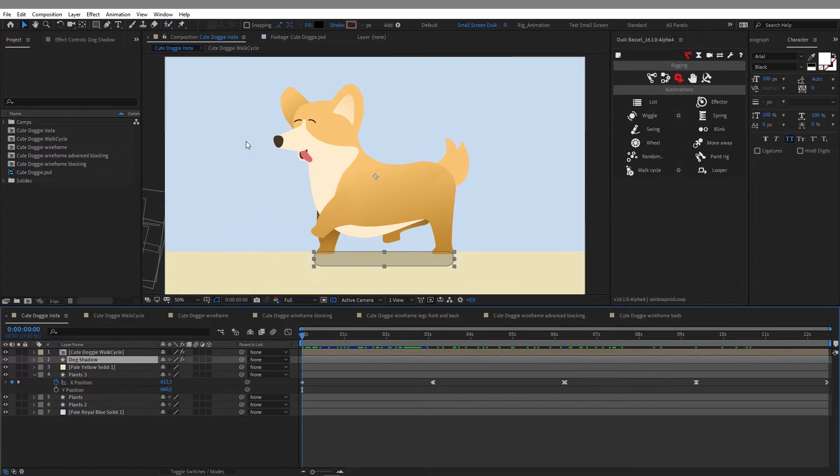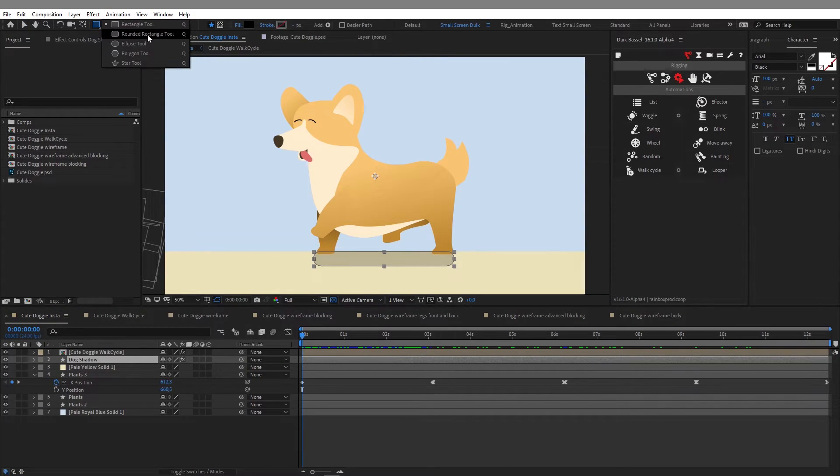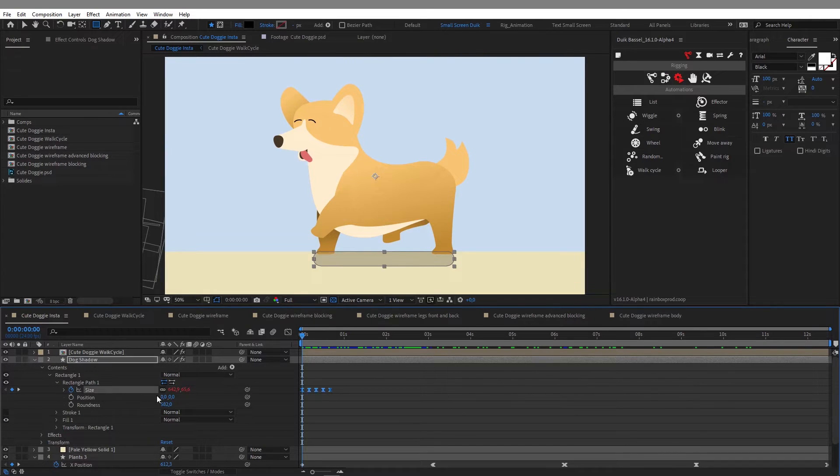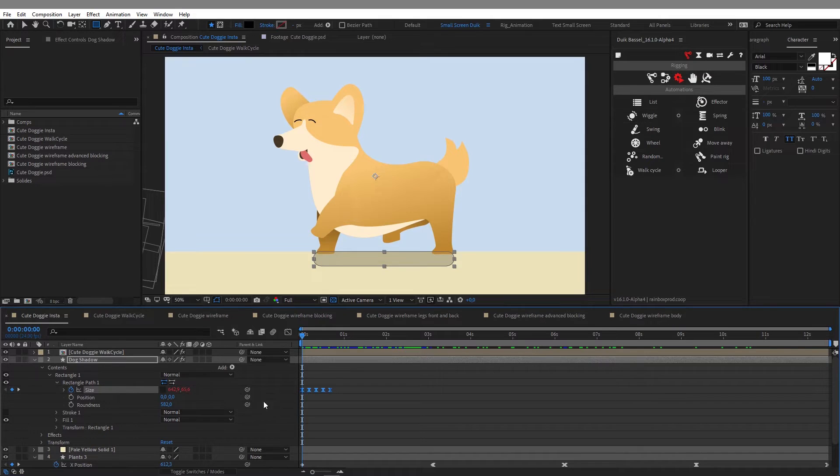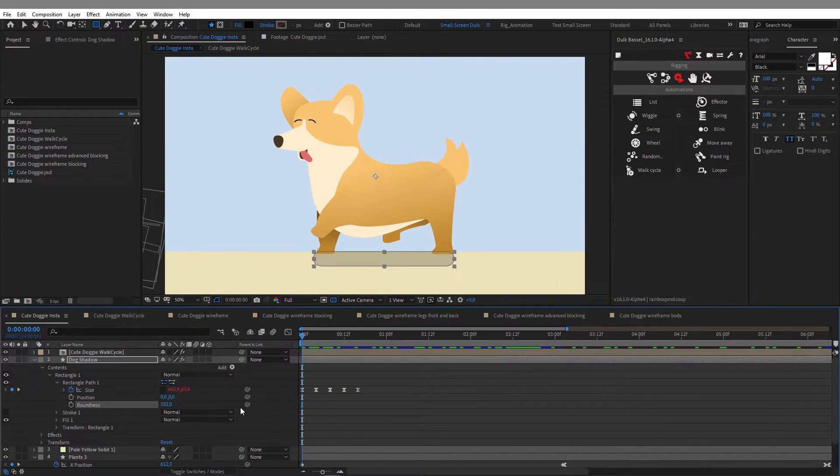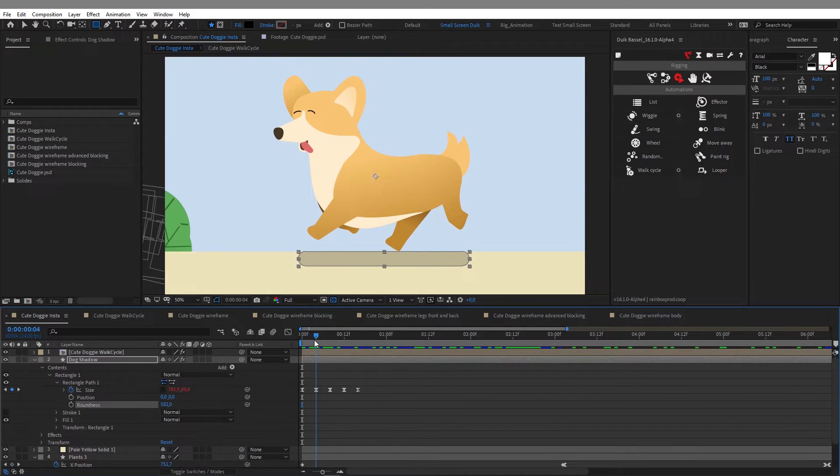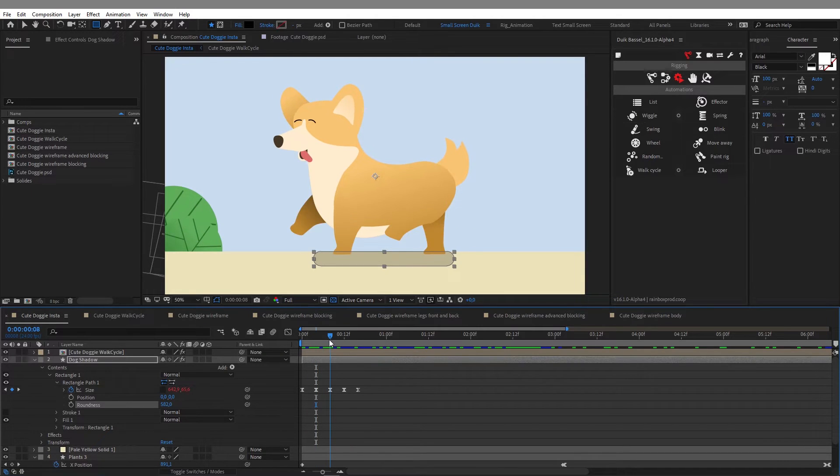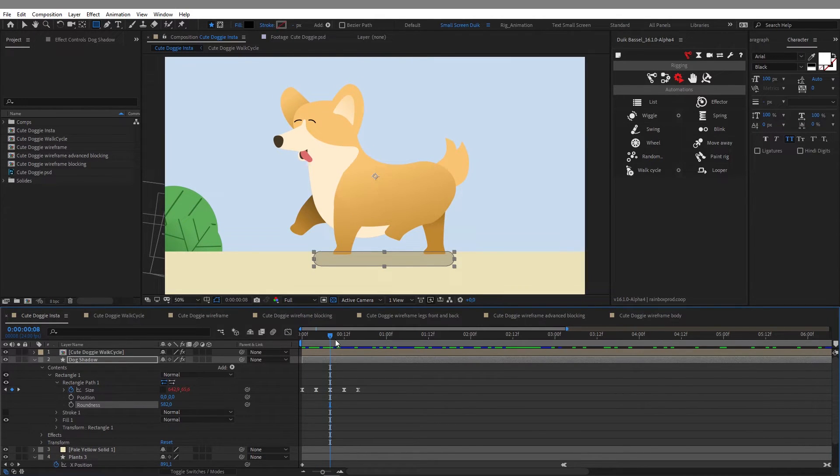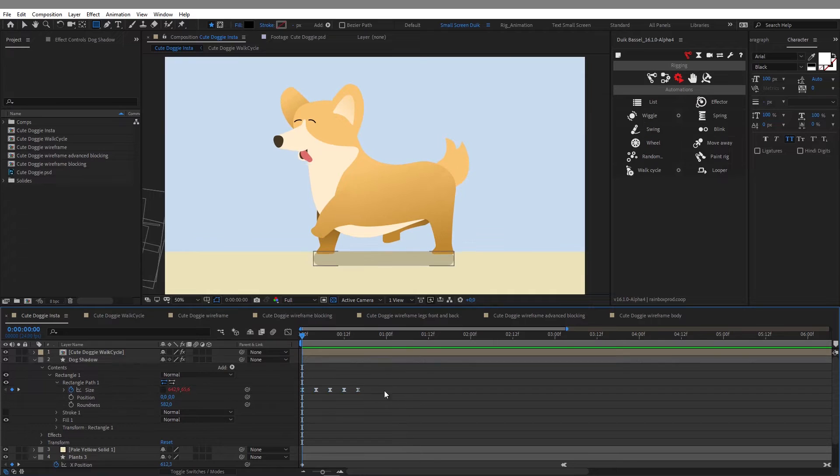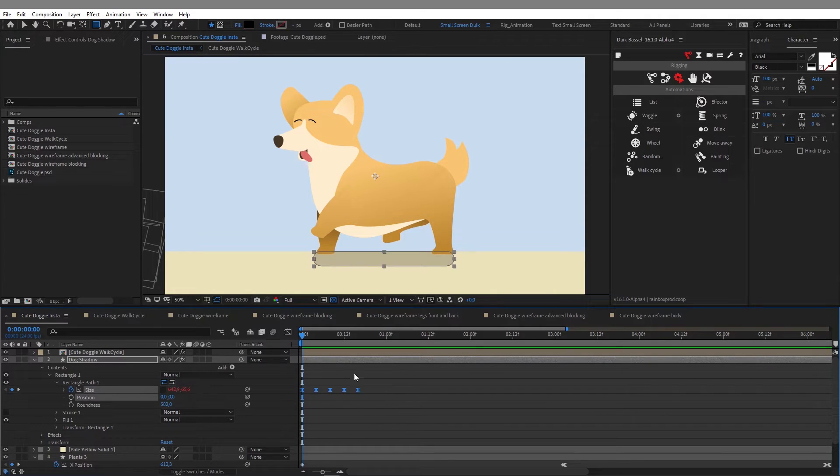For the shadow of the dog I used the rounded rectangle tool. This way I created a new shape layer, and I unlocked the scale properties to animate only the X value of the scale. And my keyframes here are perfectly matching the cycle of my character. This way I can keep a seamless loop.